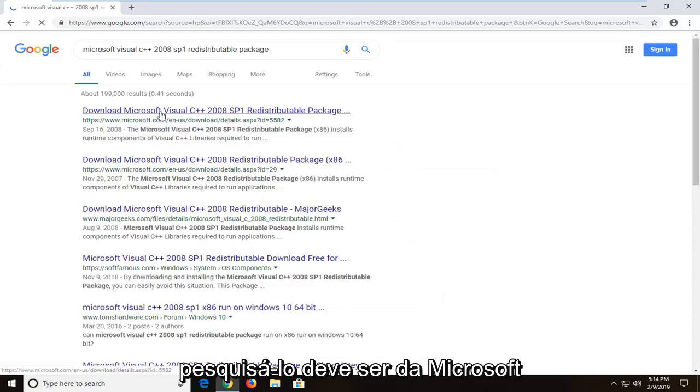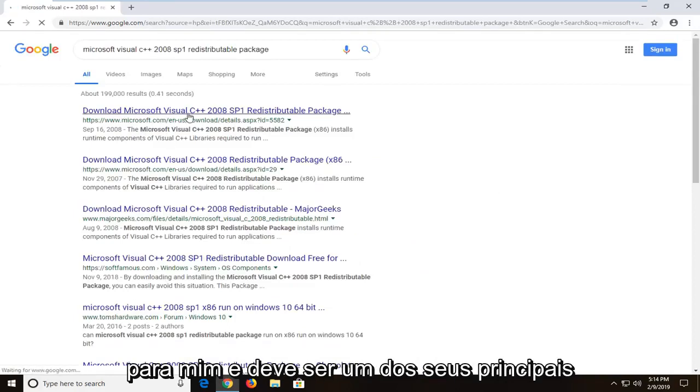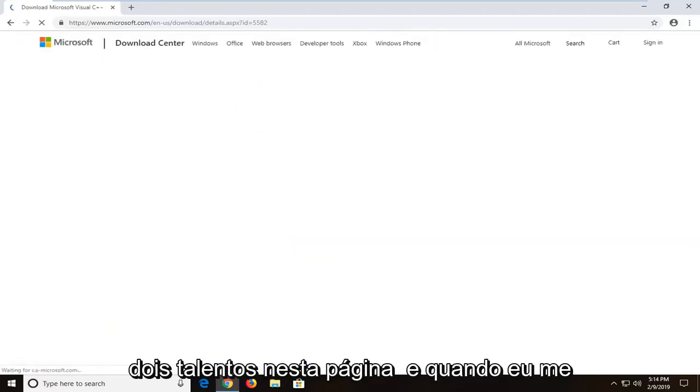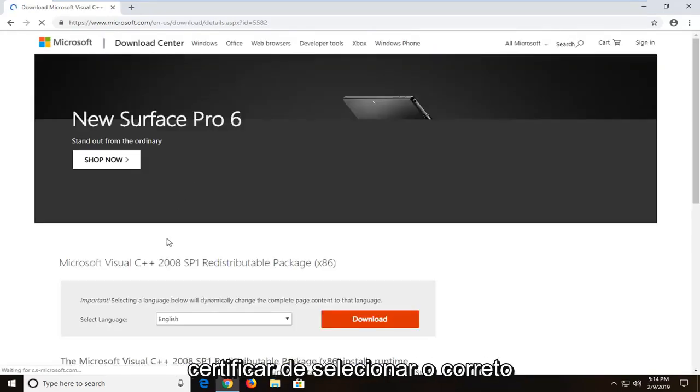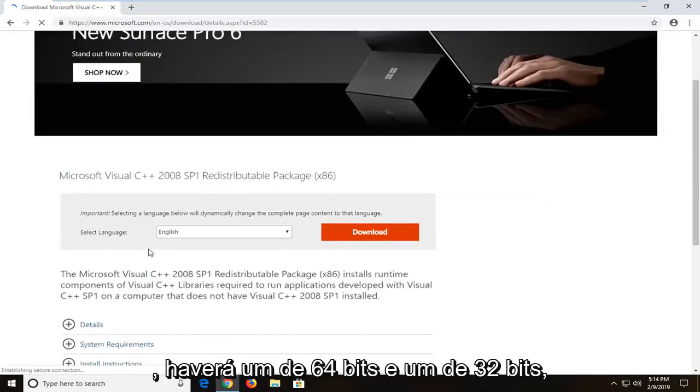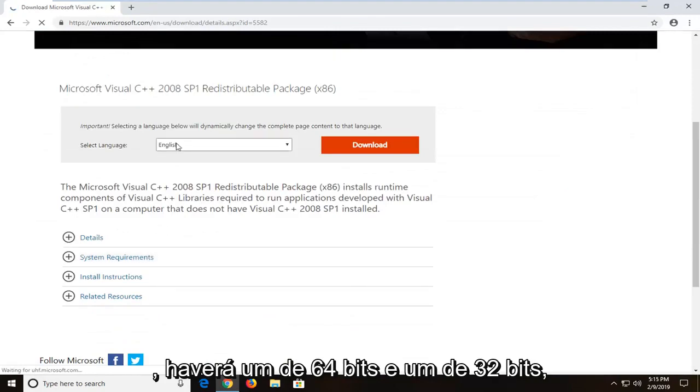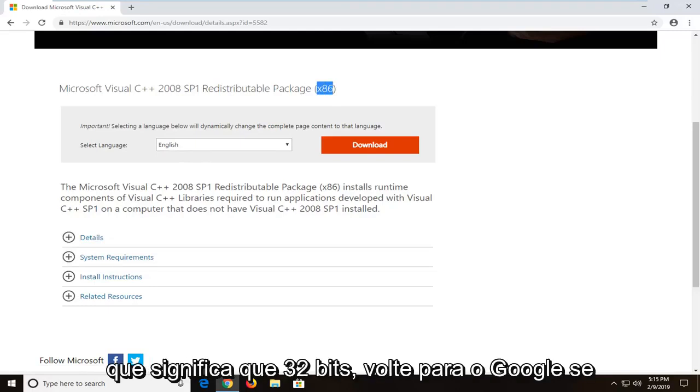It should be from a Microsoft domain. It should be one of your top search results here. Now there will be two downloads on this page. You want to just make sure you select the correct one. There will be a 64-bit one and a 32-bit one. So currently I am on the x86 which means 32-bit.